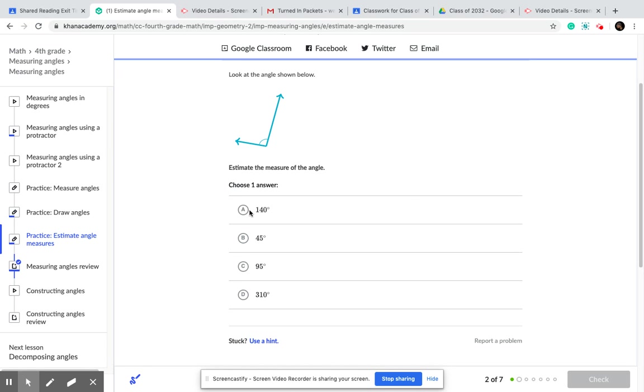Is it 140? I don't think so. Is it 45 degrees? Maybe not. Is it 95 degrees? It kind of looks like a 95 degrees if you think about it.